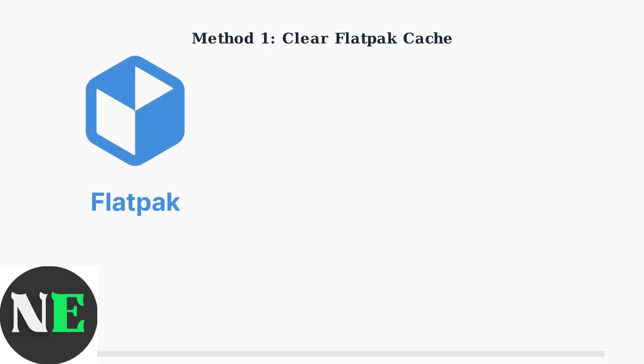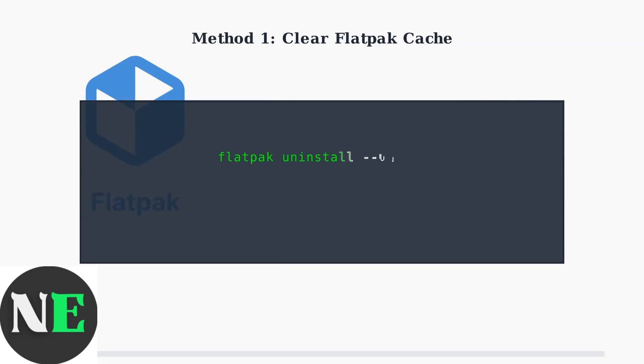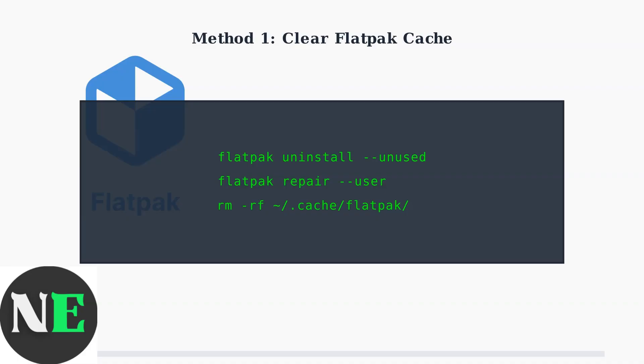Method 1: Clear the Flatpak cache. This resolves most download corruption issues by removing damaged cache files. First, switch to desktop mode and open the console terminal. Then run these three commands in sequence.